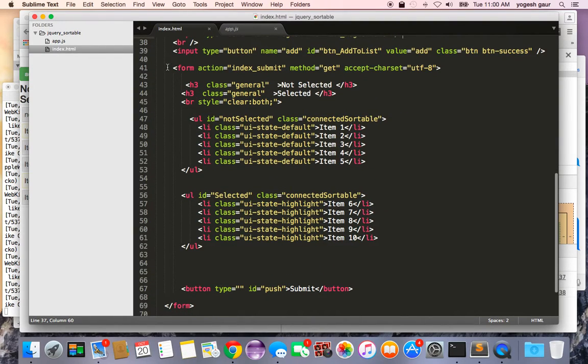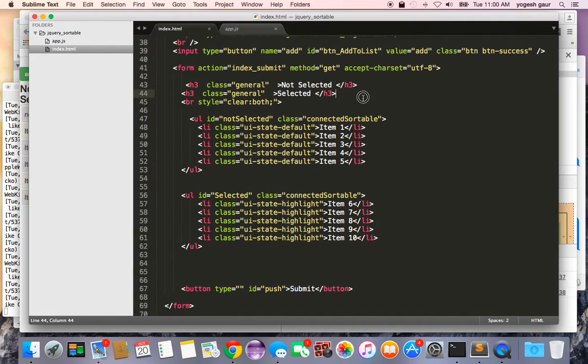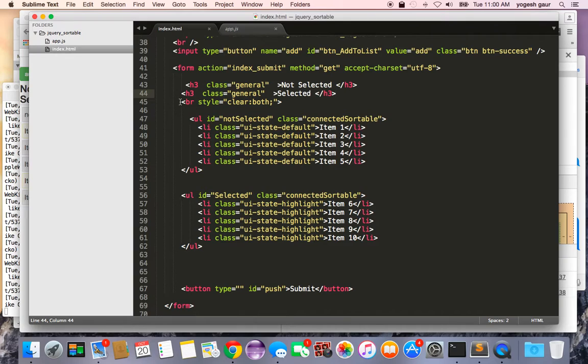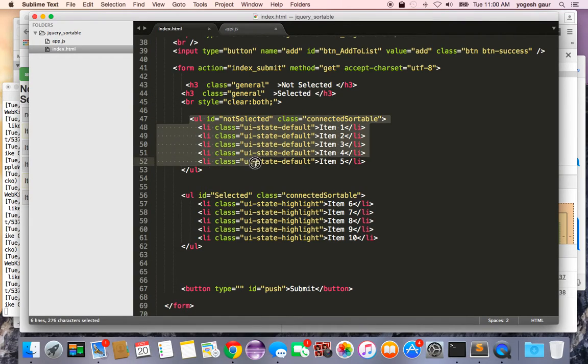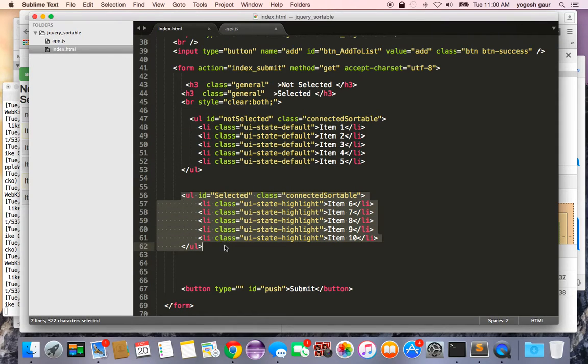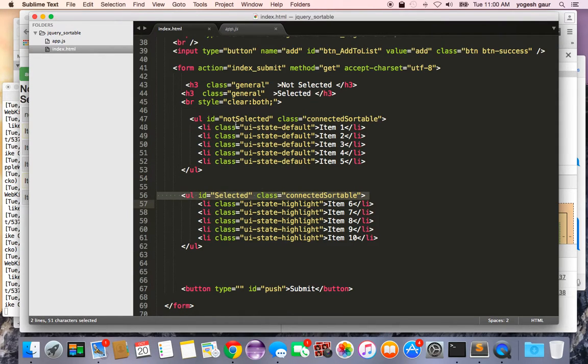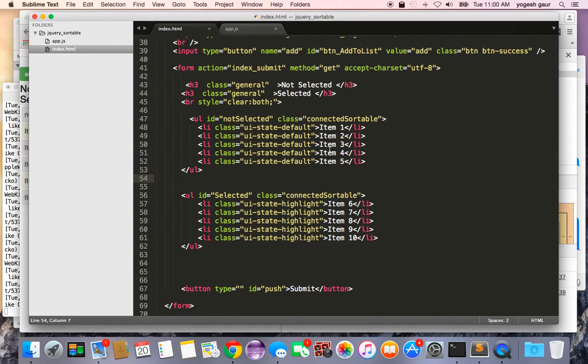Here is the main code. You have the form and in the form I put in some headers for not selected and selected. This is basically an unordered list of not selected and an unordered list of ID selected.